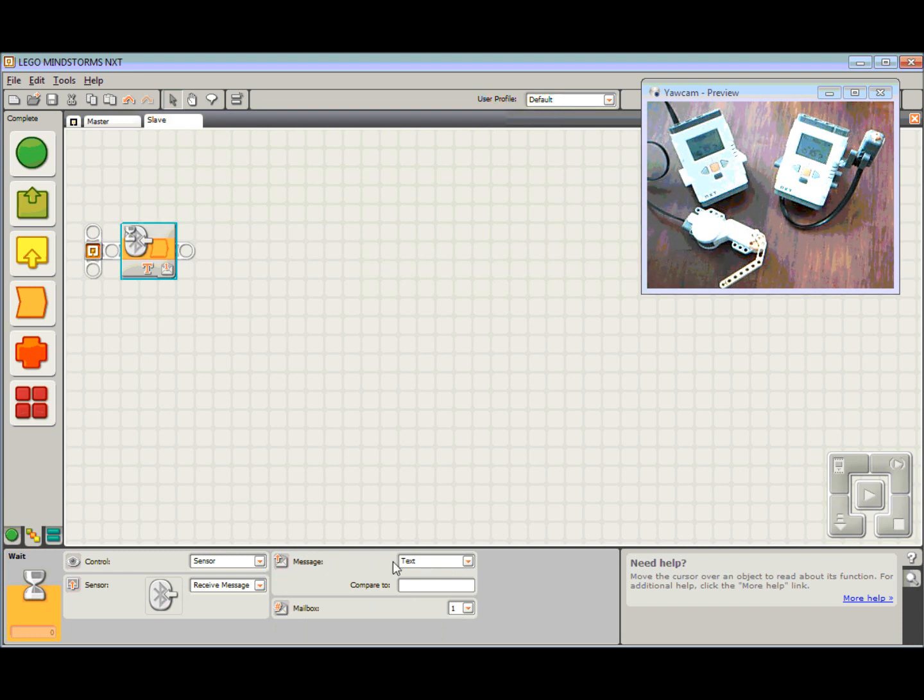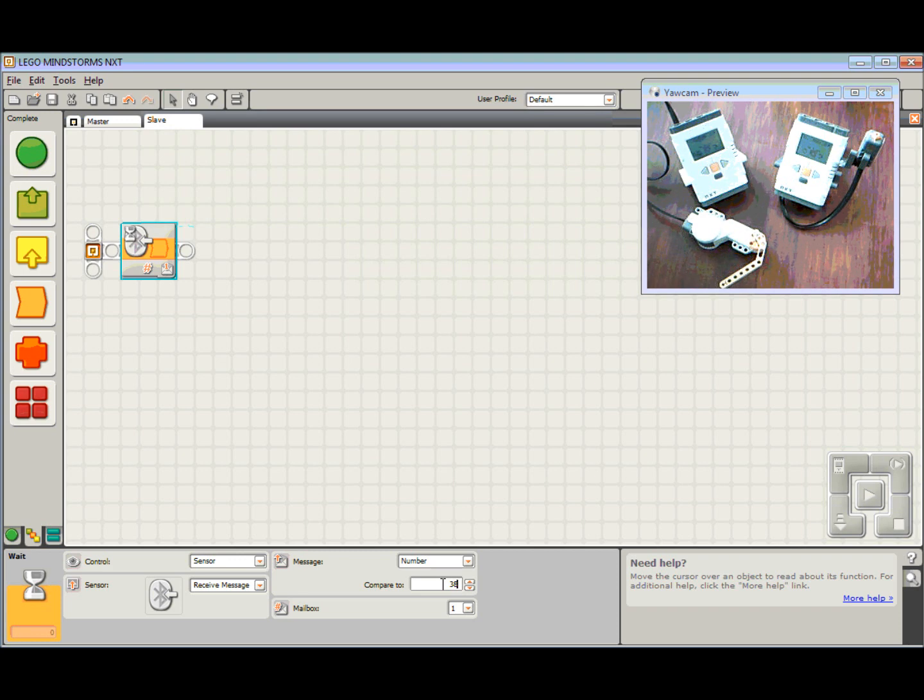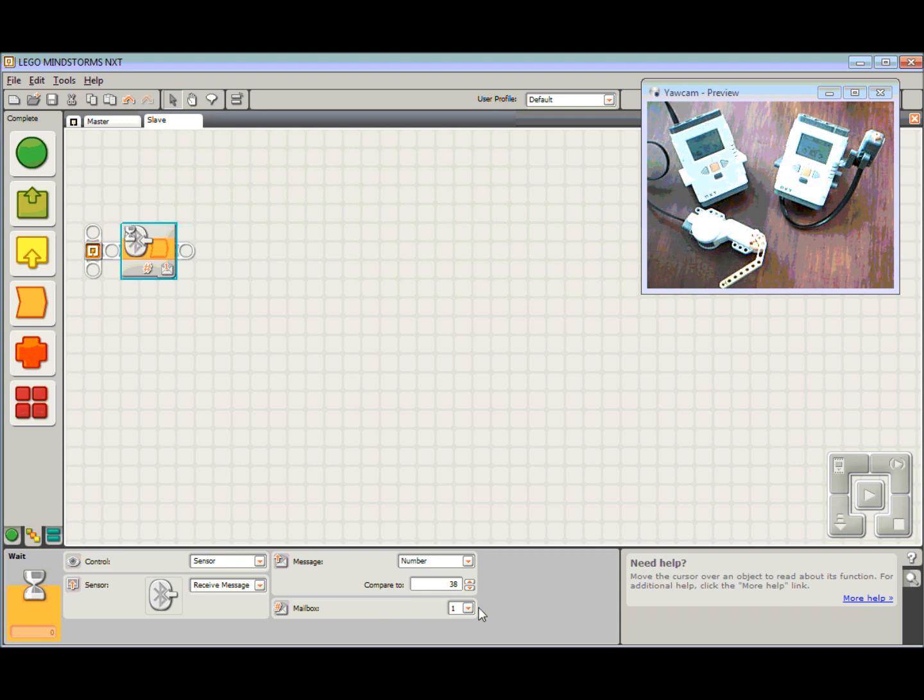Now in this case here, the message that we want to receive, the type of message, we're receiving a number. And the number I'm looking for is the number 38. It doesn't matter what number the master sends as long as the slave is looking for that same number. And again, we're going to receive it on mailbox 1.